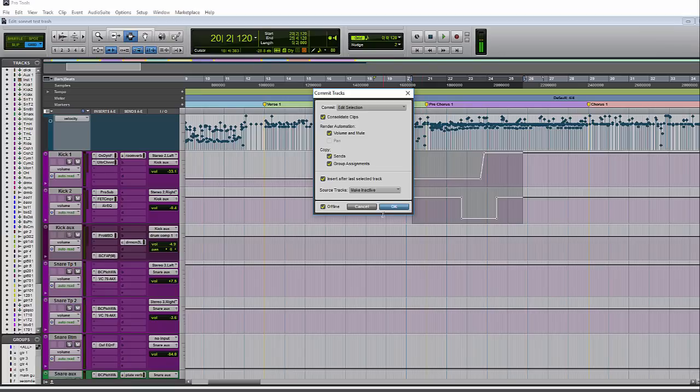So this was a fairly quick overview of the new commit feature. I didn't cover exactly everything it can do, but this will give you an idea and get you started. Contact us with any questions, and maybe I'll do a more in-depth video later. Thank you for watching.